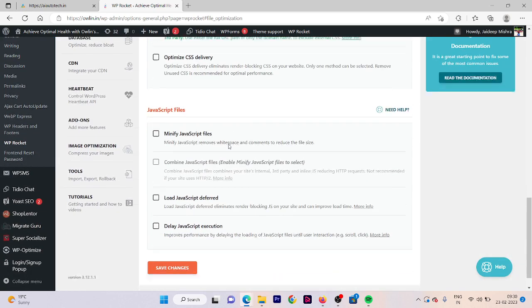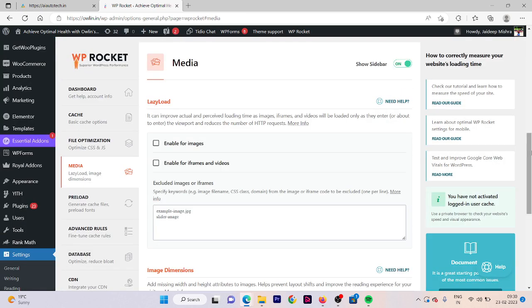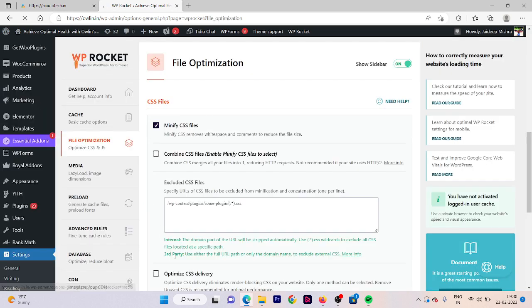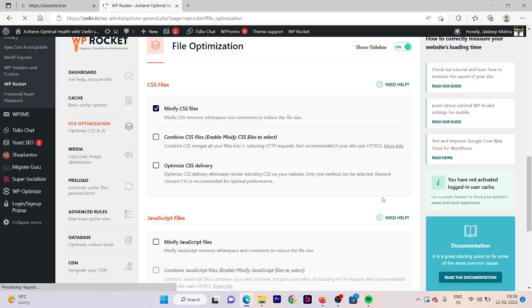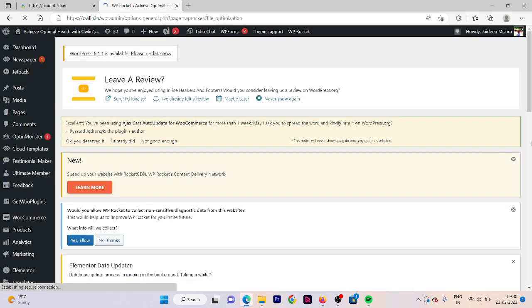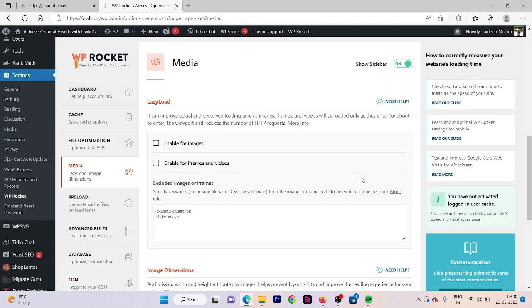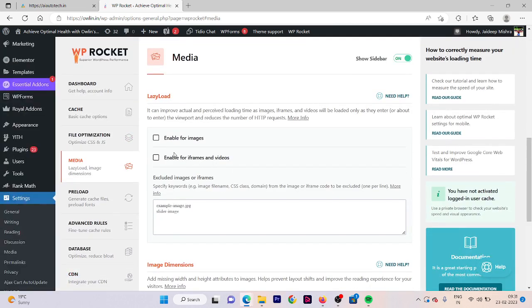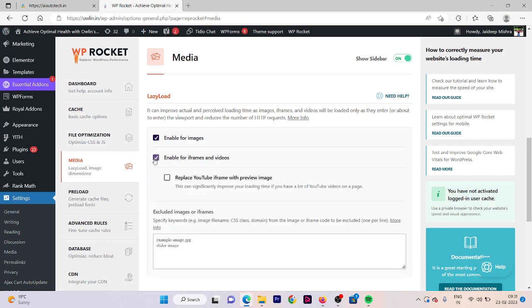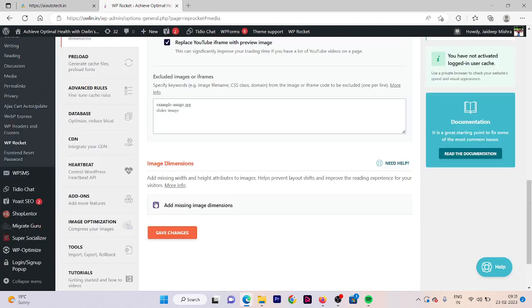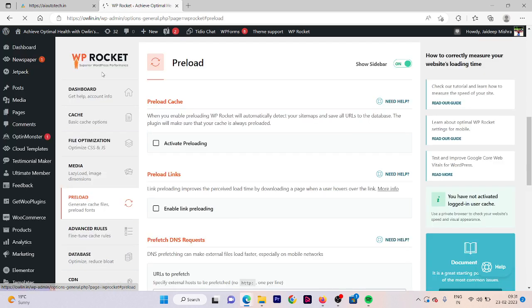Click on save changes. Now the third one is media optimization. Click on that and now click on enable for images and enable for iframe videos. Click on save changes, enable this as well and click on save changes.